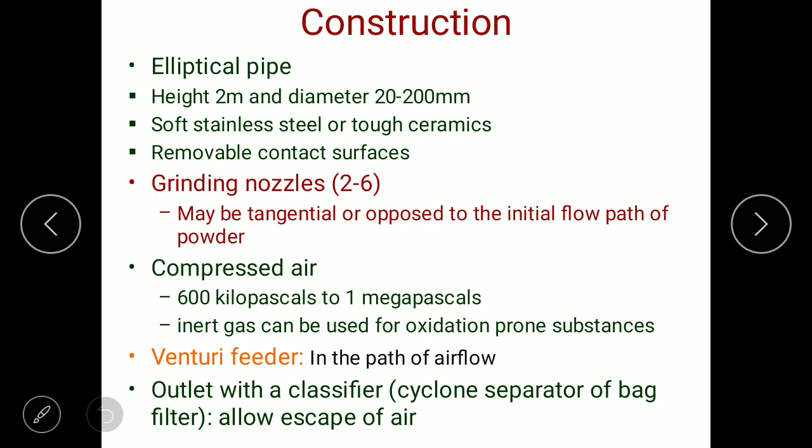The compressed air coming from the bottom part has a pressure of 600 kilopascals to one megapascal. An inert gas such as nitrogen can be used for oxidation-prone substances, as it will not react with the material being reduced in size. There is a venturi feeder in the path of airflow, and the outlet has a classifier or cyclone separator and bag filter which allow the escape of air.